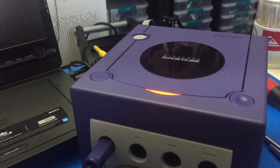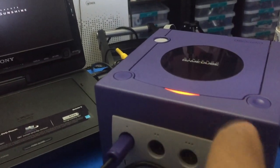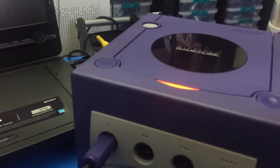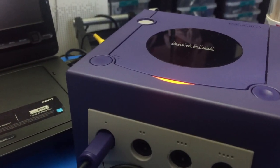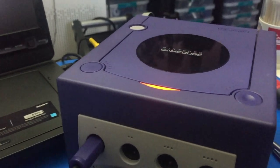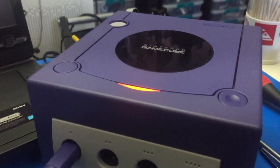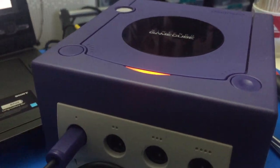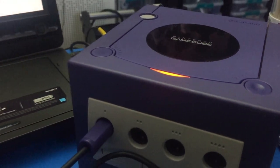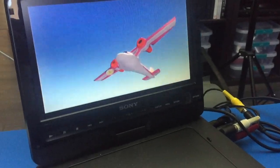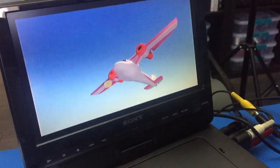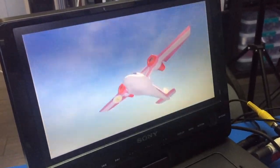Okay, so if your GameCube takes about 10 to 15 minutes of warm-up time, it's probably going to be a bad cap on the optical board, and you can refer to episode 97 where I fix this issue.